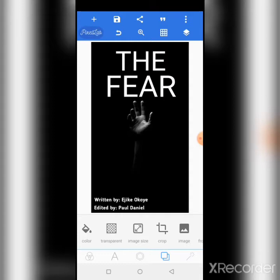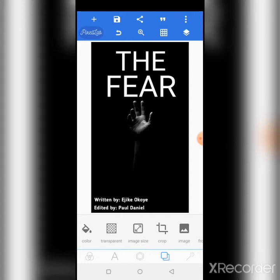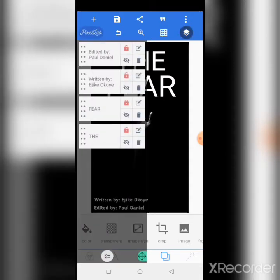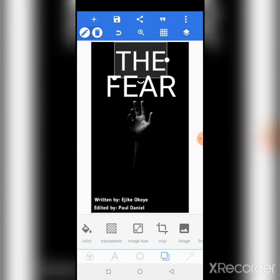I'll just change the fonts of 'The Fear.' Let me adjust this.